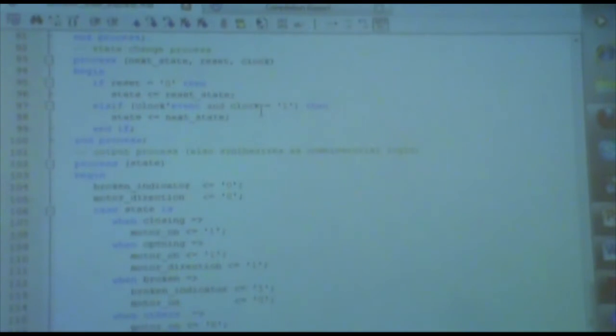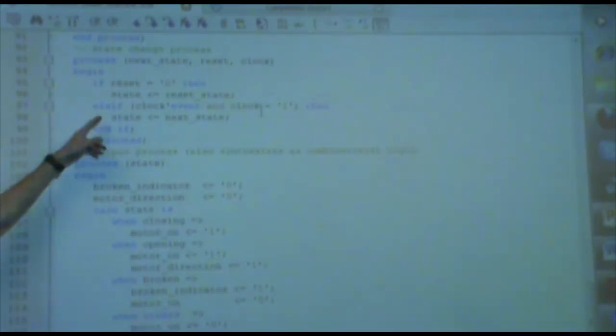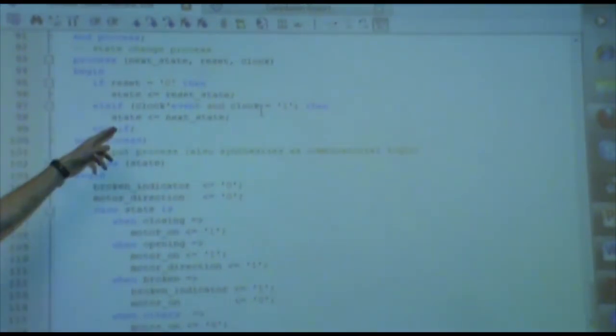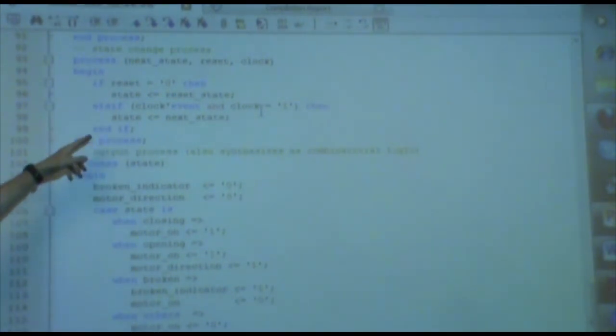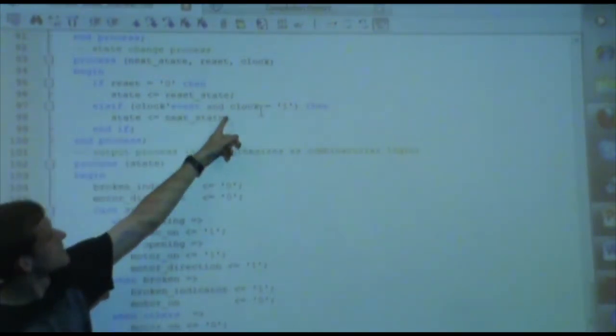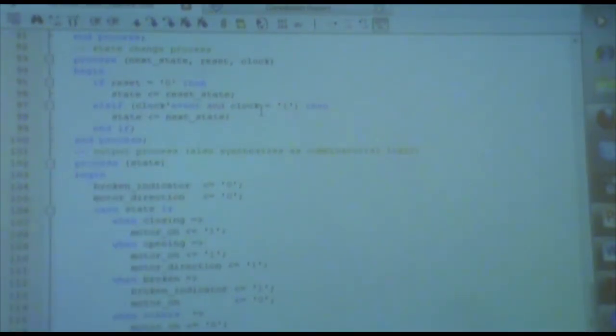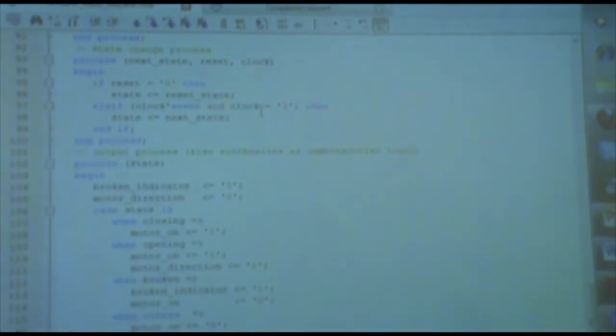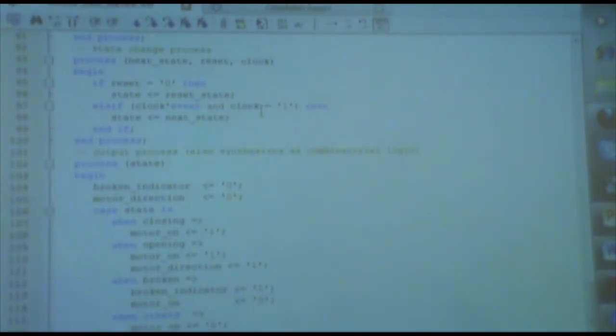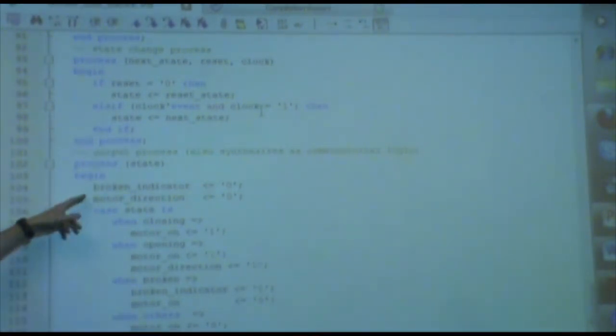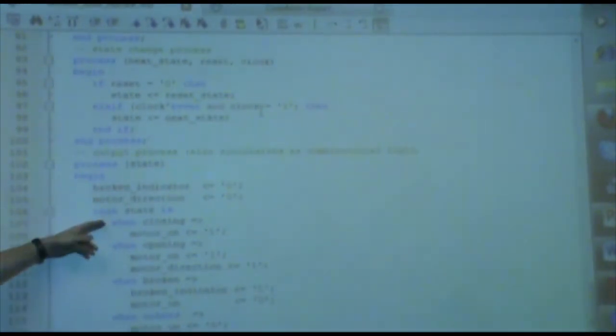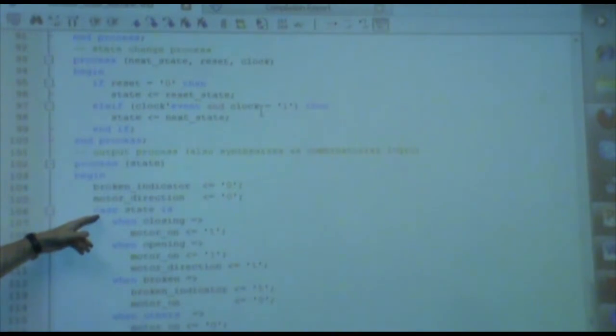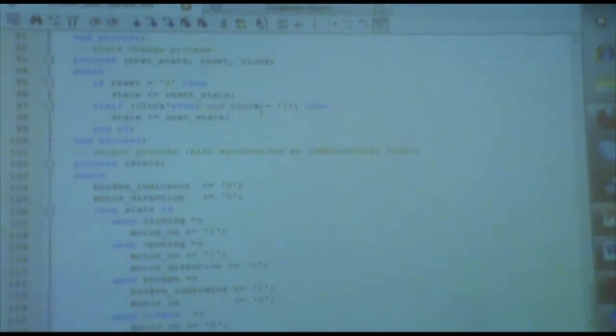Then finally I have this process which progresses the state. Again, I have this condition that basically says this is the transition of a register. And finally I have my output process. This is again just combination logic. I'm just saying, depending on what state and what inputs I have, these are what I want my outputs to be.